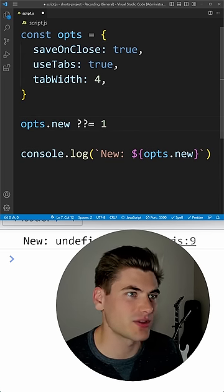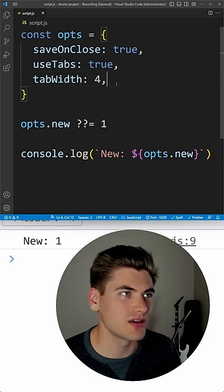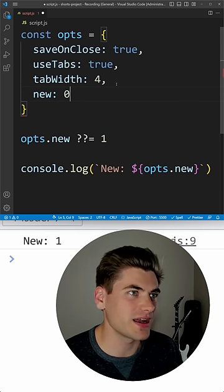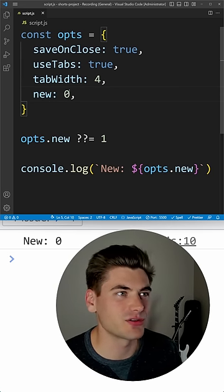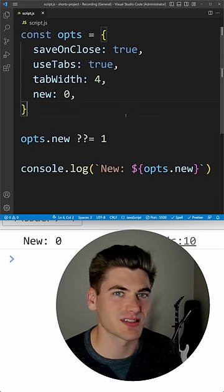And we can even do the same thing with double question mark for nullish coalescing, where it'll do the exact same thing but the nice thing is it'll make sure that values like zero stay persisted.